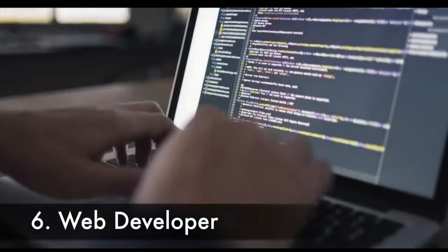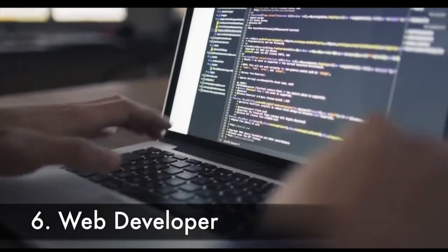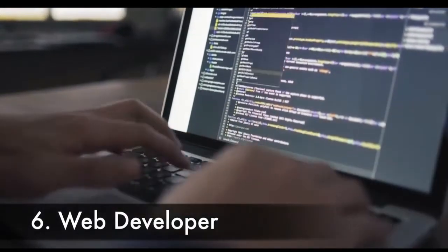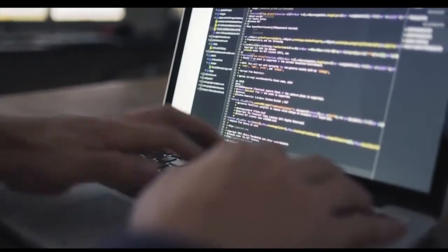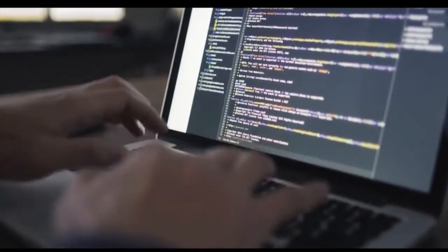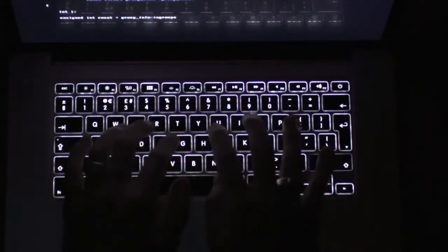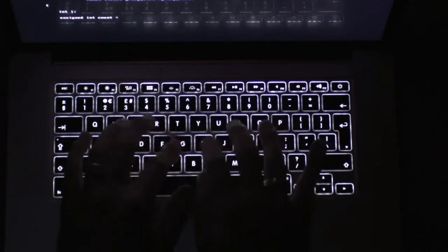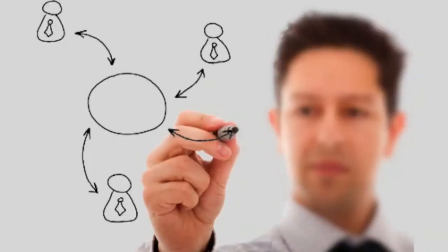Number 6: Web Developer. This is one of the few jobs on the list that you can get without a bachelor's degree. Still, you will need to prove your knowledge. There are three types of web developers: web designers,